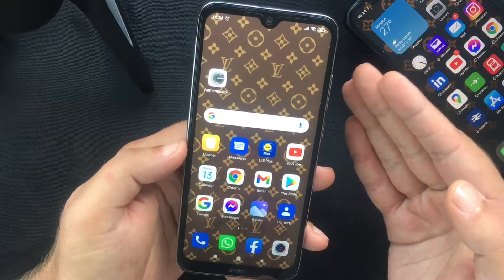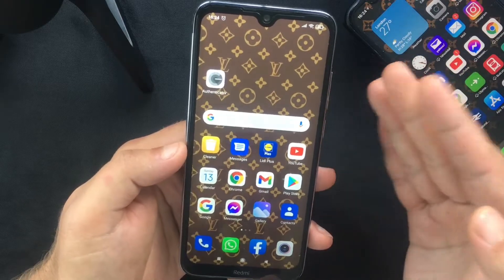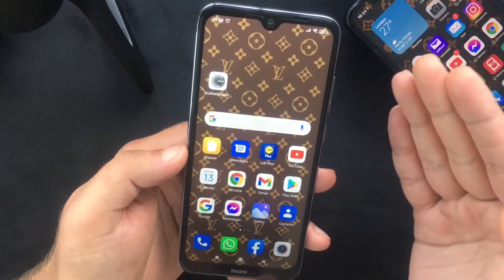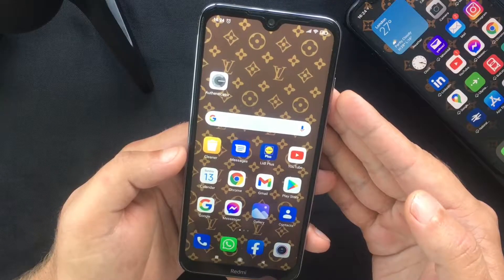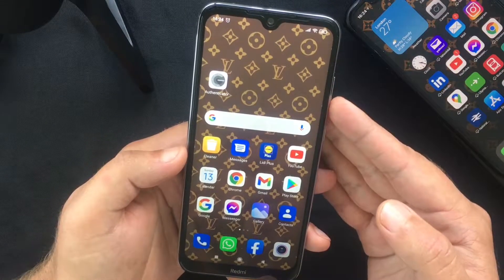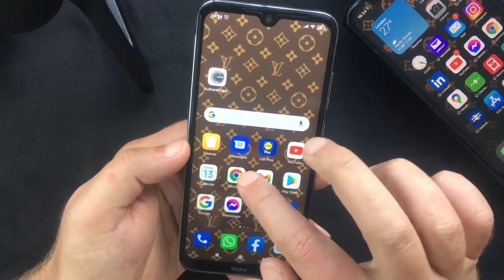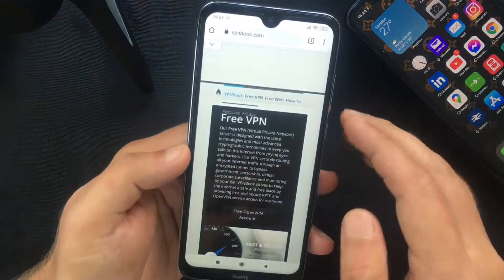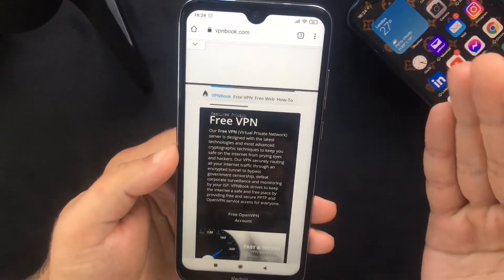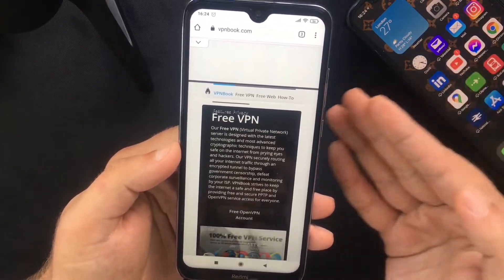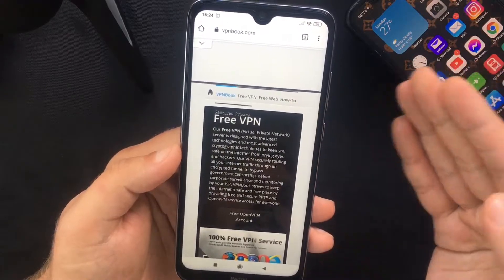I don't personally use this method, but I'm going to show you how to do it for the purpose of this video. You are going to need server-specific information like the address or IP, and a username and password. I'm going to use the website vpnbook.com, but you can use your own, or if you Google 'free VPN server list' you will find other similar websites.